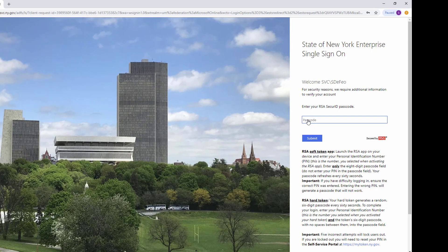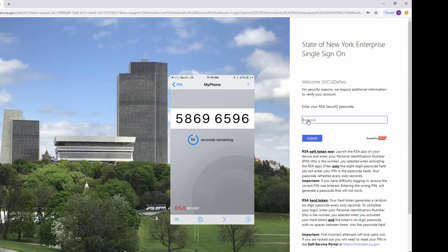Next, you will need to take out your smartphone or other device and launch the RSA Software Token app. After entering your PIN, the token passcode will appear. Enter the generated eight-digit passcode in the Passcode box and click Submit.